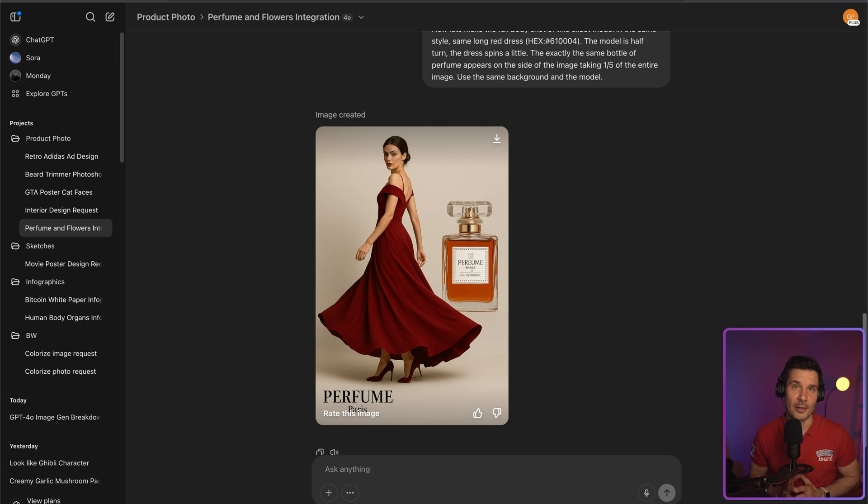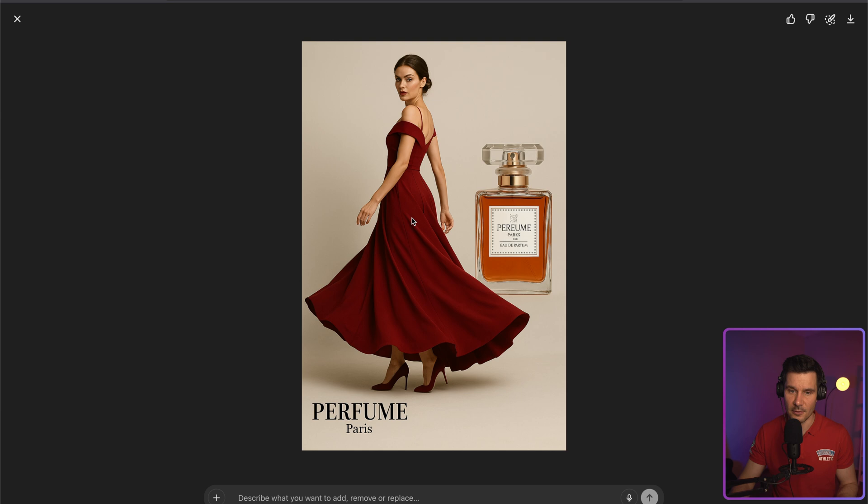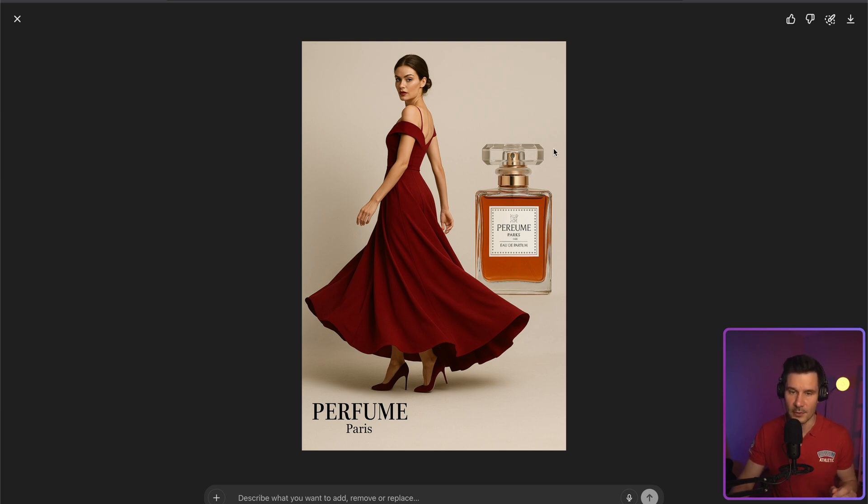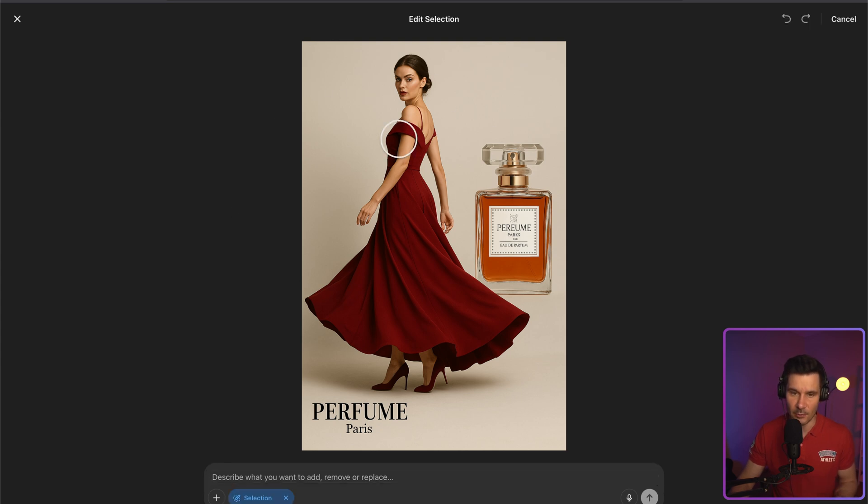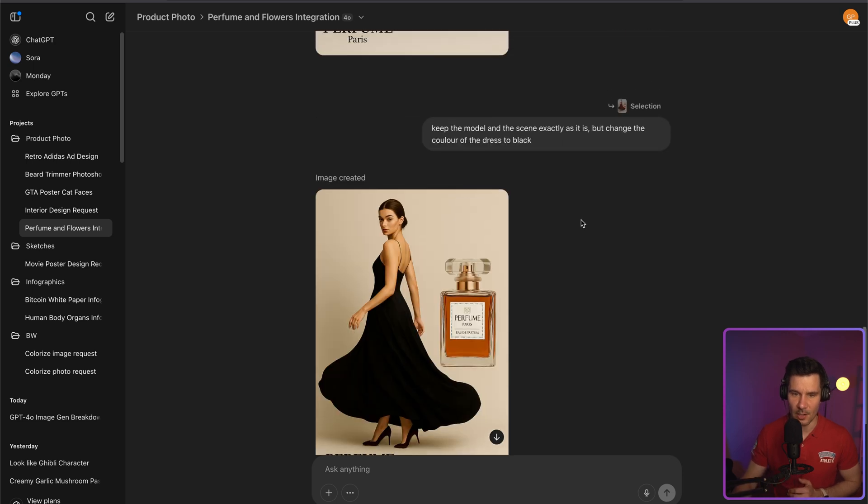You can brush over part of the image and then just say what you want instead. Let's do some changes. So let's assume I would like to change the color of the dress from red to black. In order to do that, you need to expand the picture. You need to click on it. So I would like to change the color of the dress. Actually, the result is quite decent.